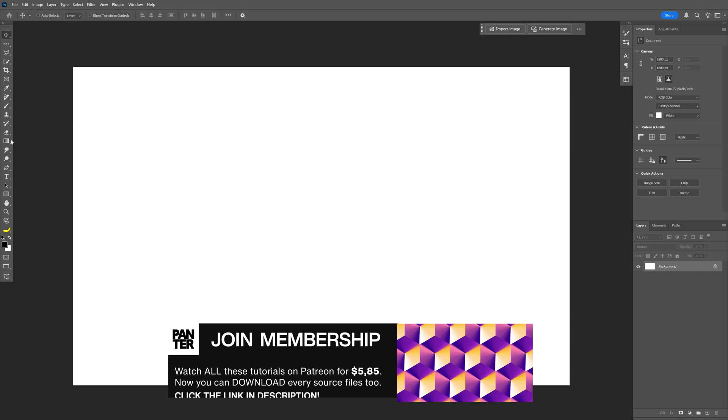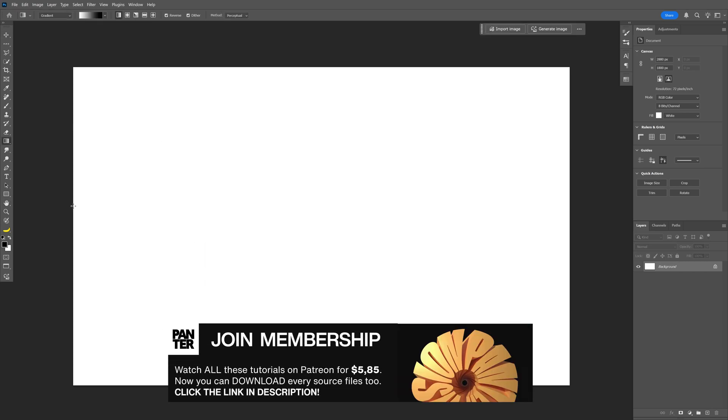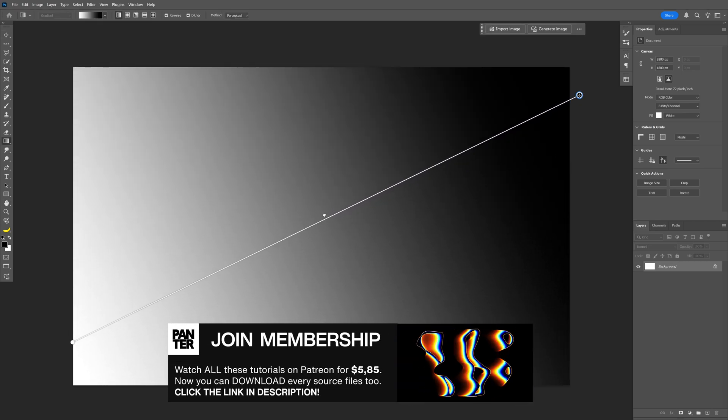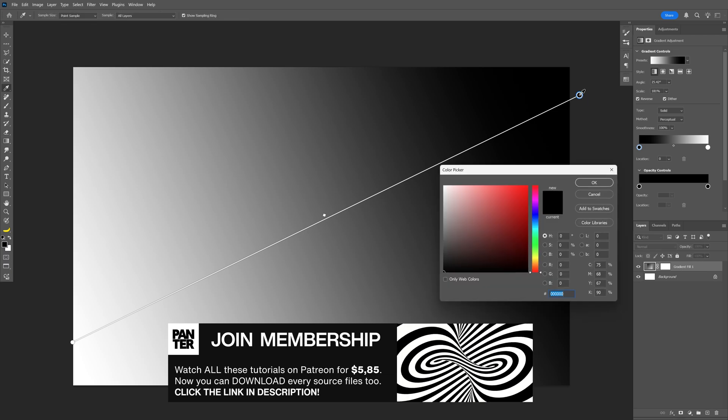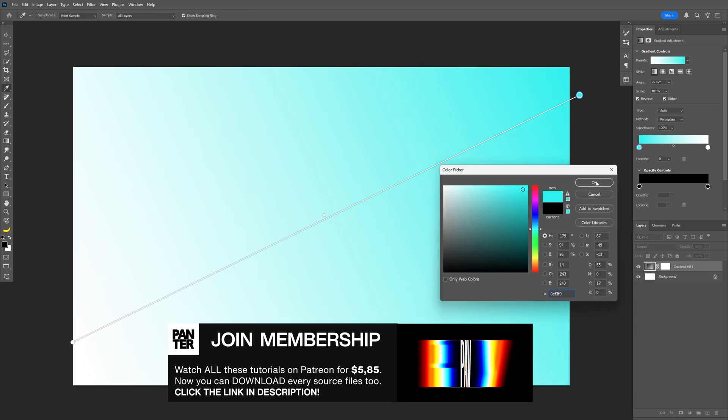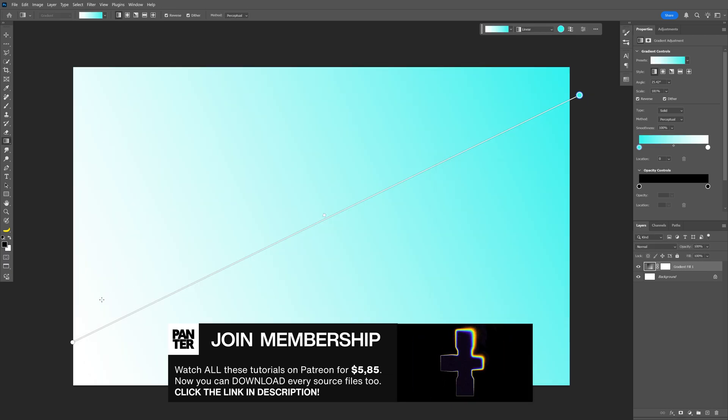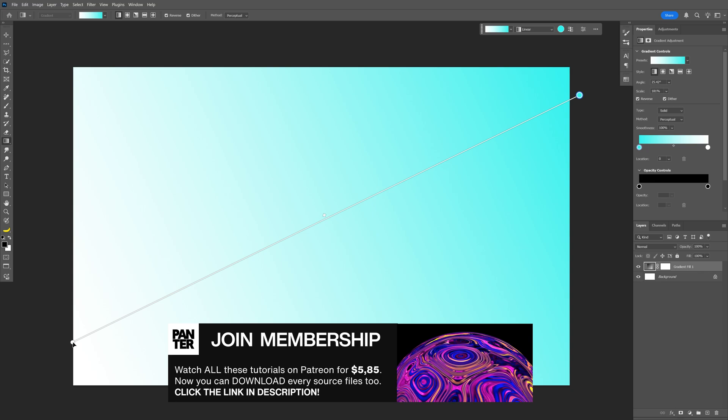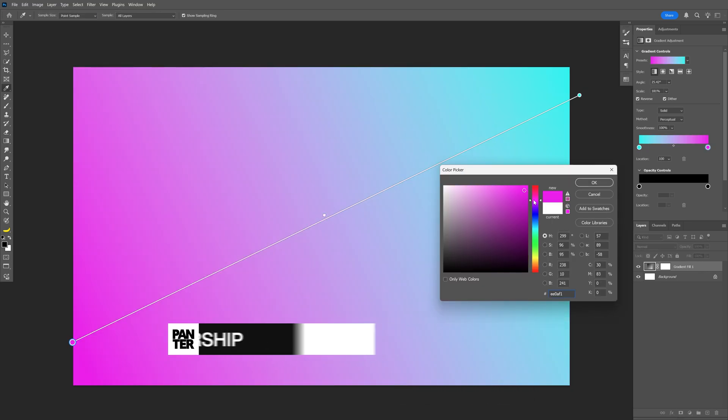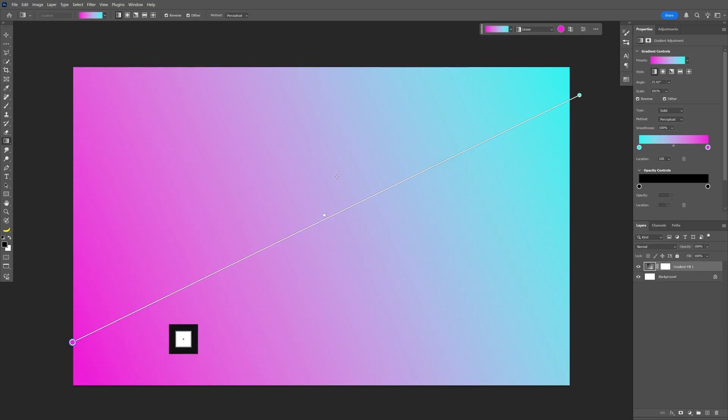Let's go to the gradient and drag a line like this. I'm going to double-click on these circles and change up the colors. I'll go with cyan, then on the opposite side, double-click, select pink, and click OK.